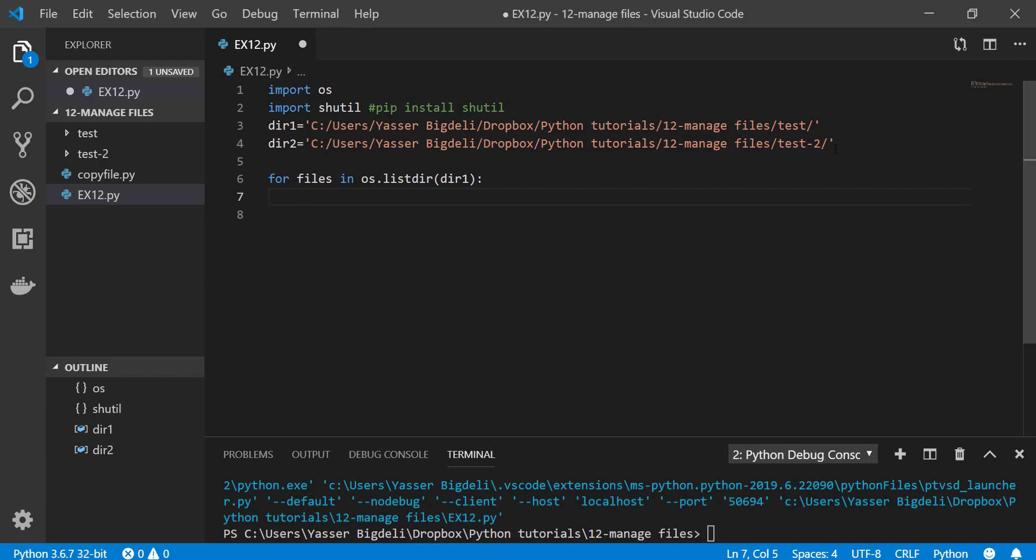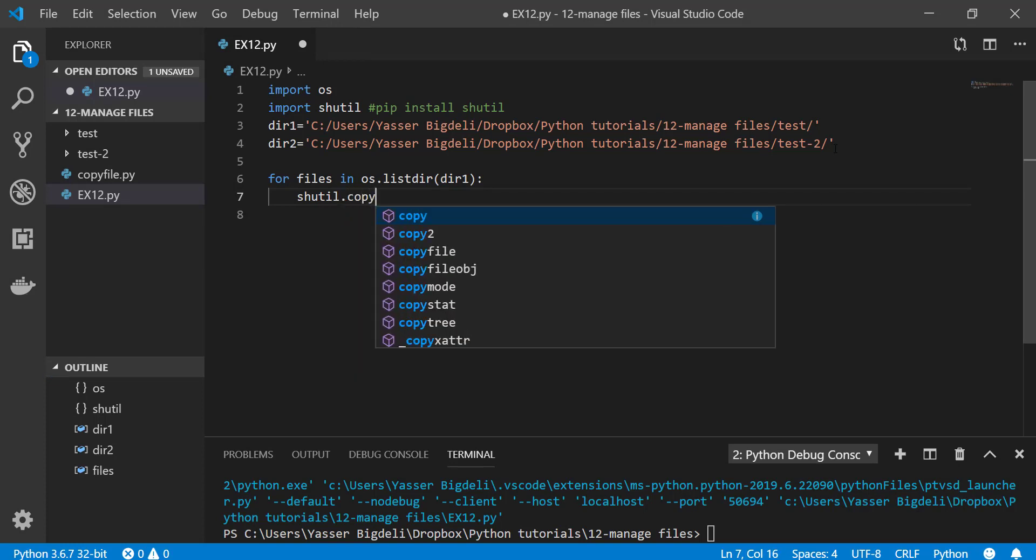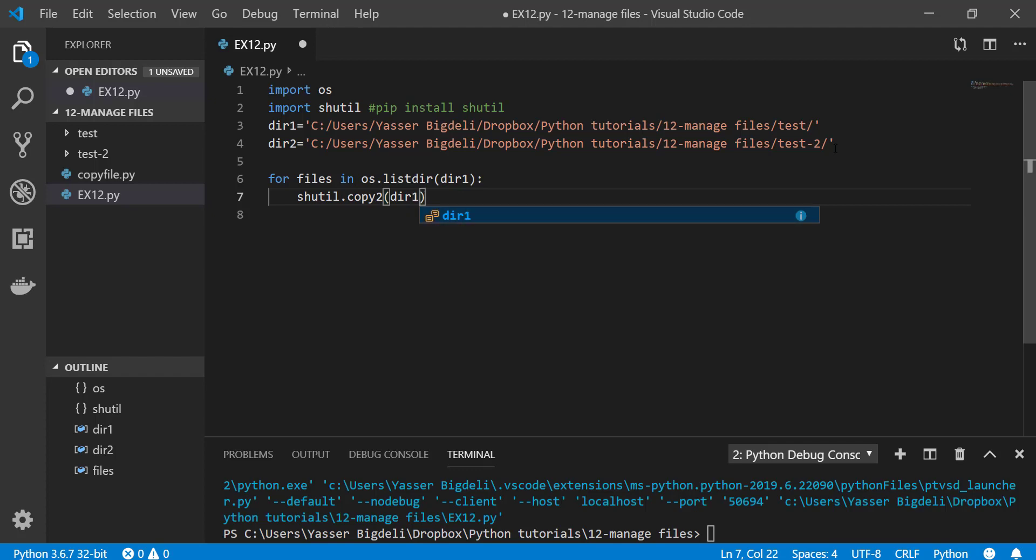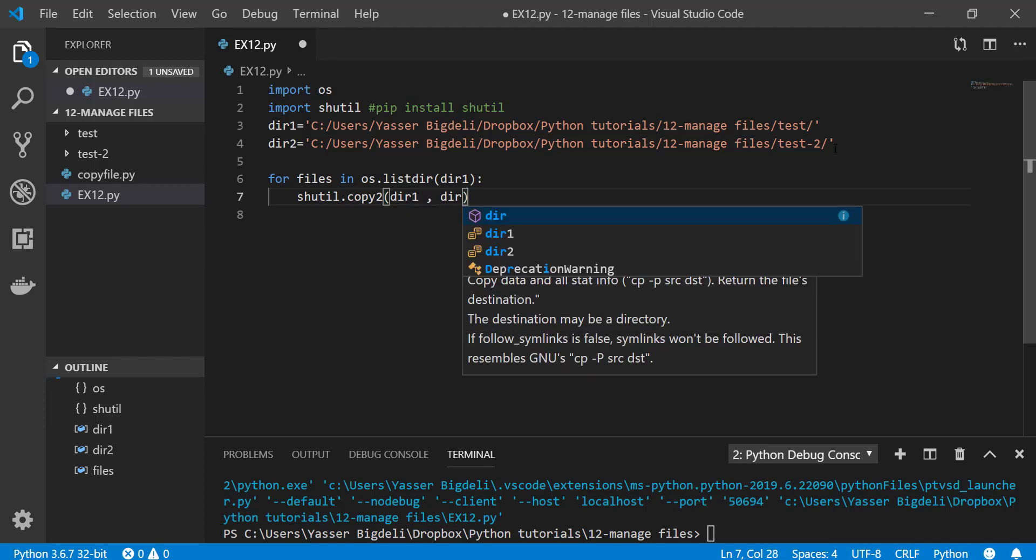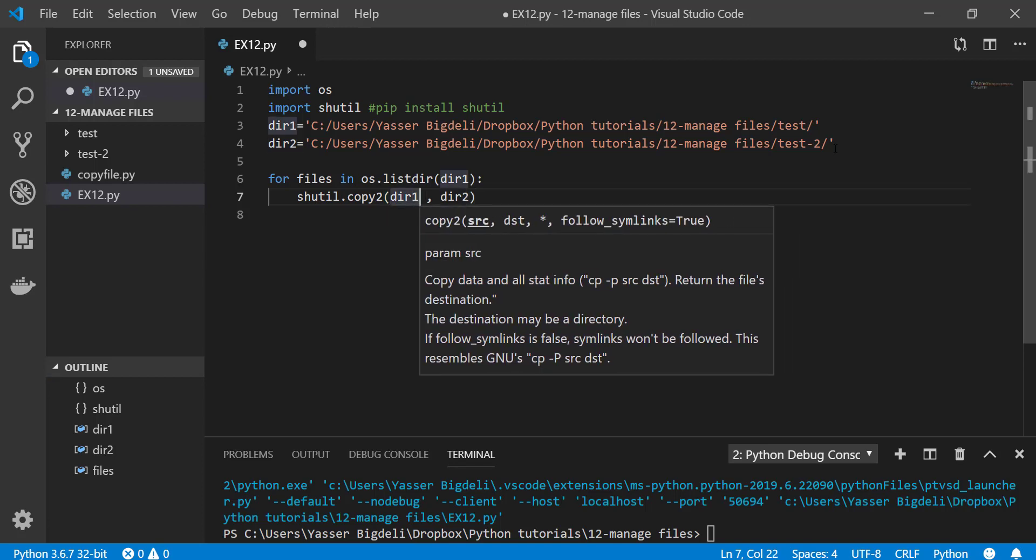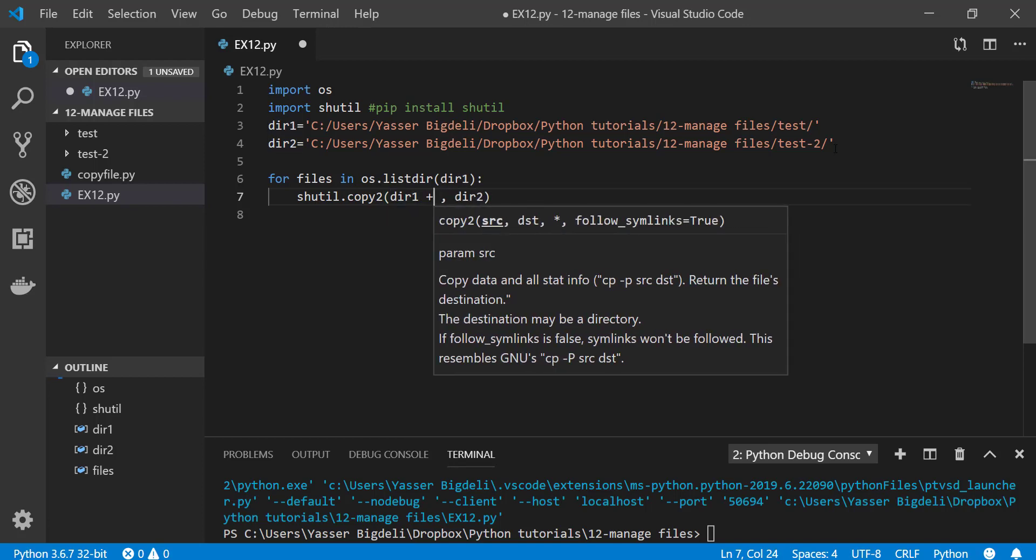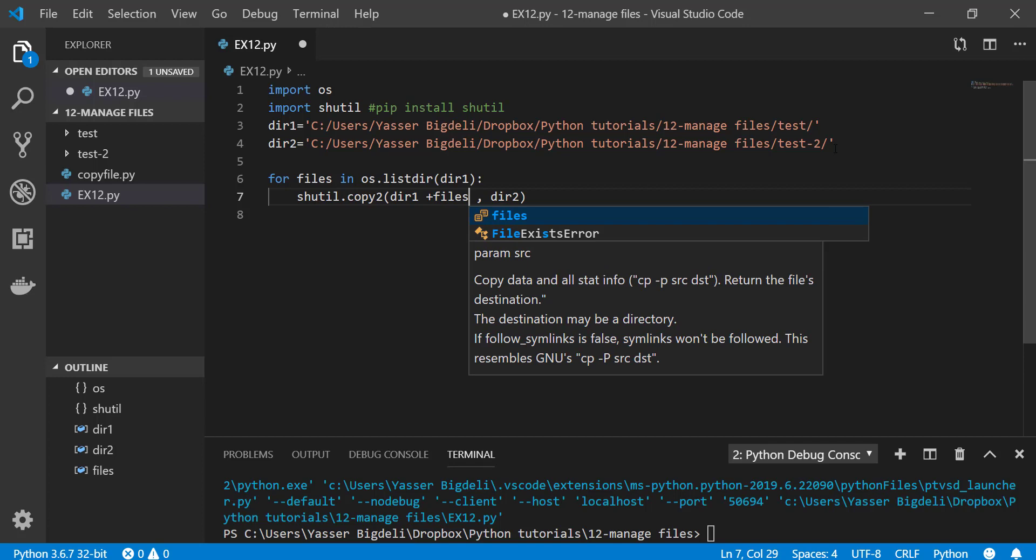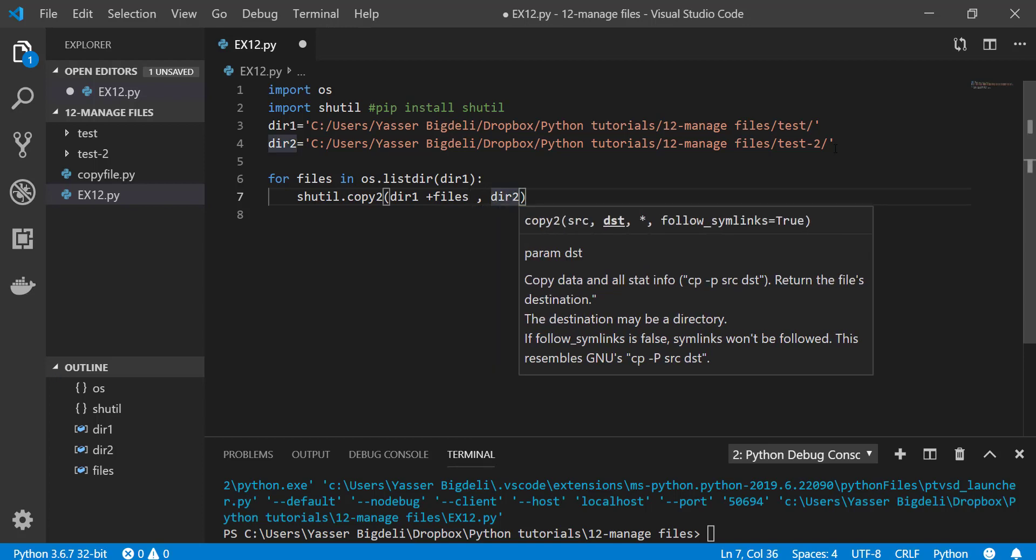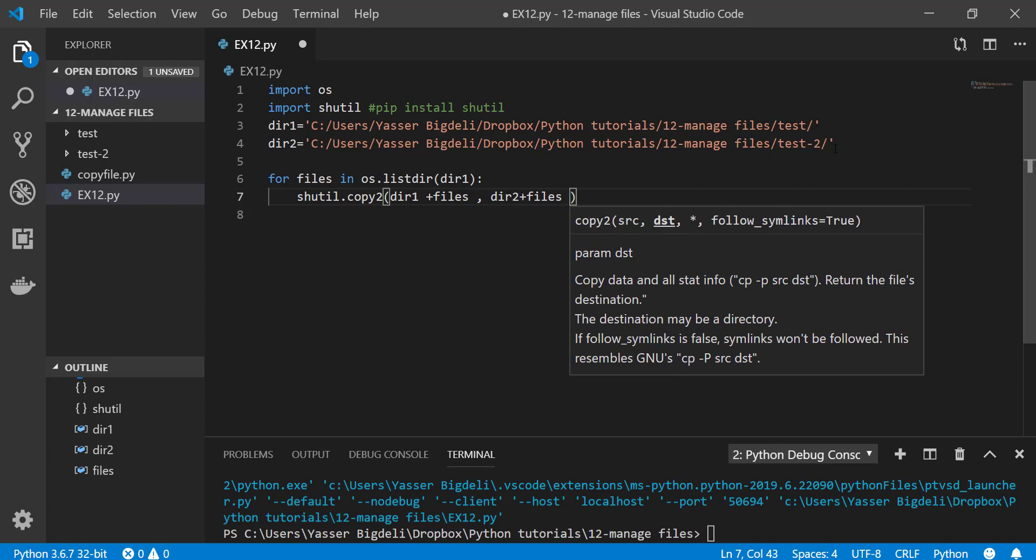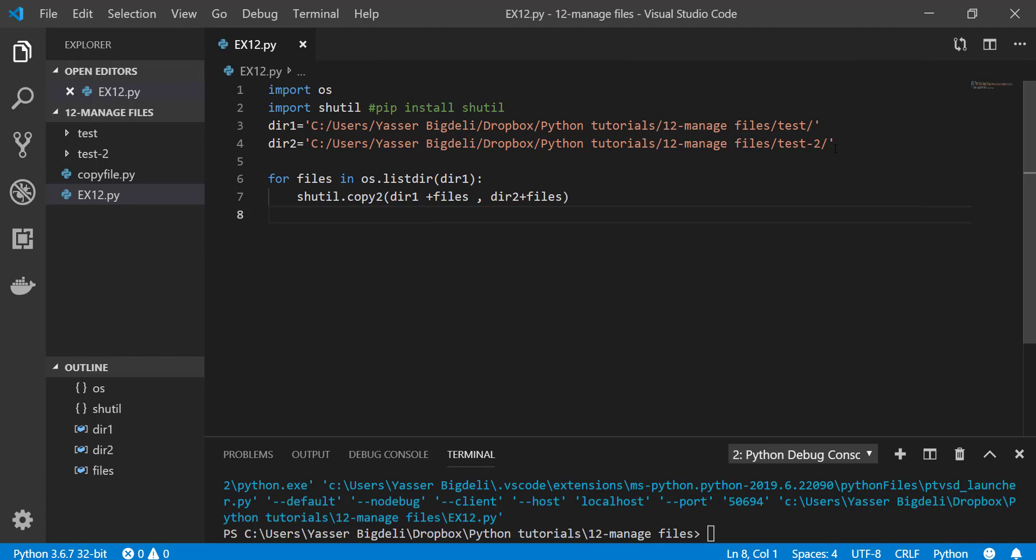For files in os.listdir, directory one. So os.listdir gives you all the file names inside directory one. Then shutil.copy to all directory, new directory destination. But you need to add each files to them, so directory one plus files and then first. Now if I run this program, all my files will be copied to this folder.